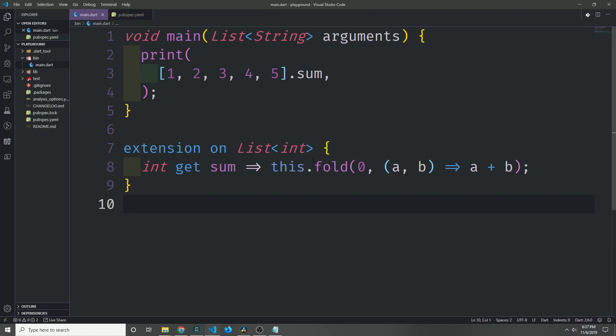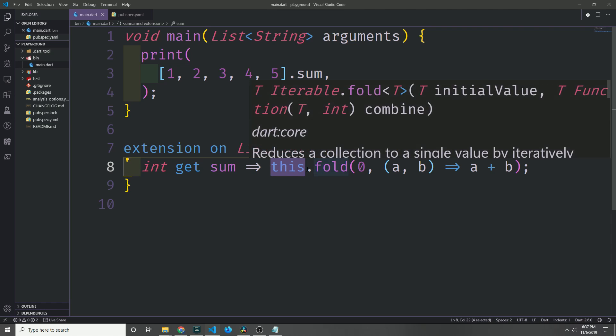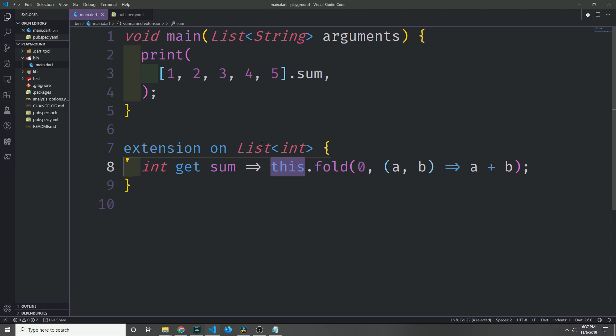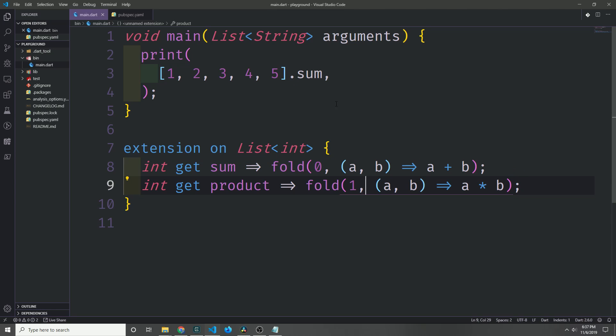Now notice I can also call fold on this, but I don't actually have to put the this keyword in there because the extension block knows that we're referring to the list of integers when we're calling the fold method on it.